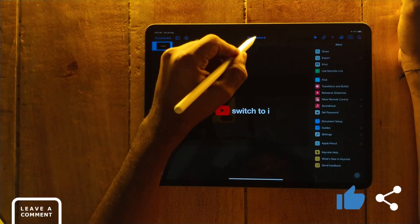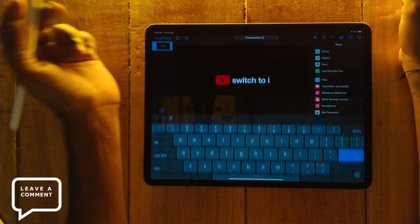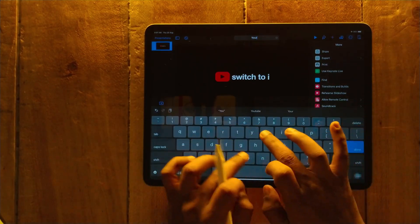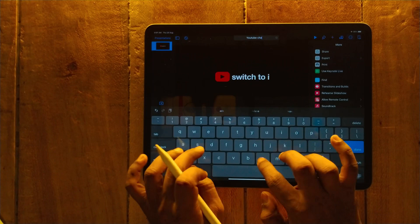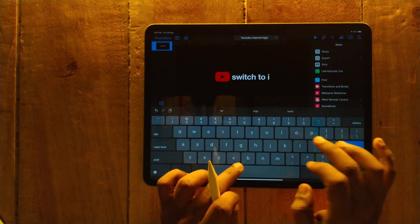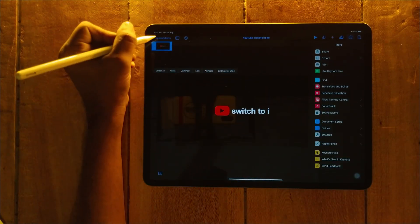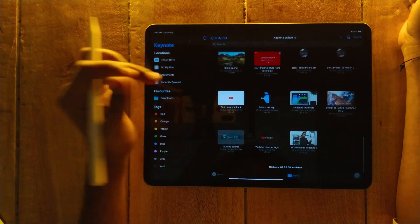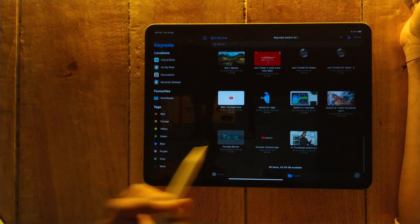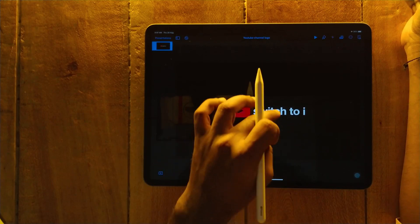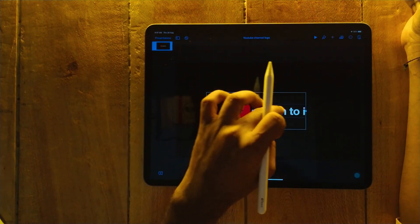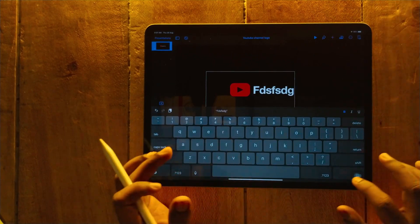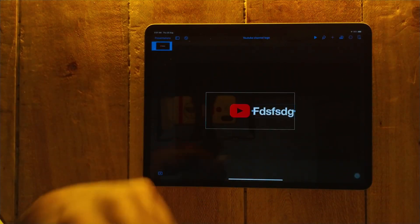You can give a name to this project — for example, YouTube logo or channel logo. Tap on the presentation and it will be saved. If you want to use it for another purpose, you can change the name by double tapping it and you're ready to go.